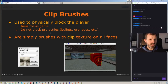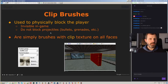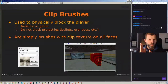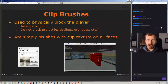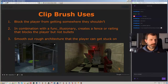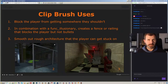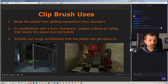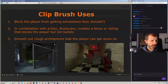Clip brushes physically block the player but don't block projectiles — bullets go through. In that case you use a brush entity, which I think is a funk wall or funk illusionary. They're simply brushes with the clip texture on all faces; if it doesn't have it on all faces it doesn't work. You use it to block the player from getting somewhere.